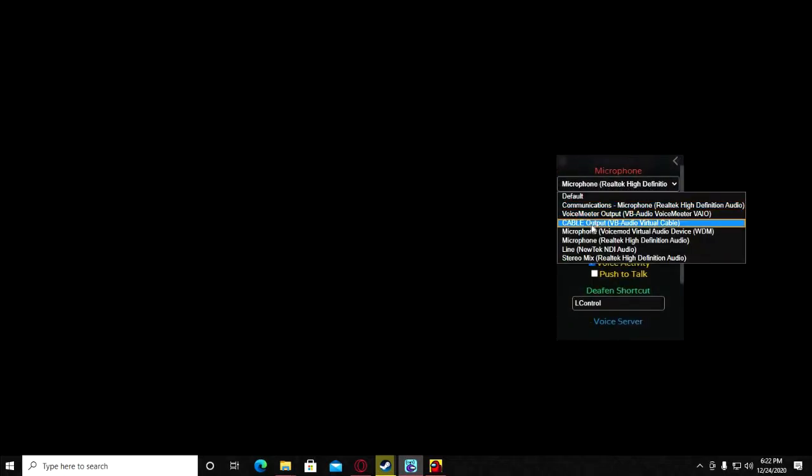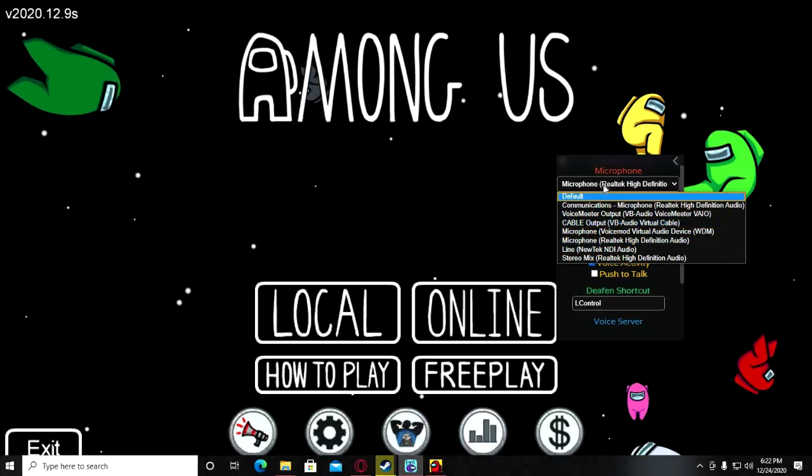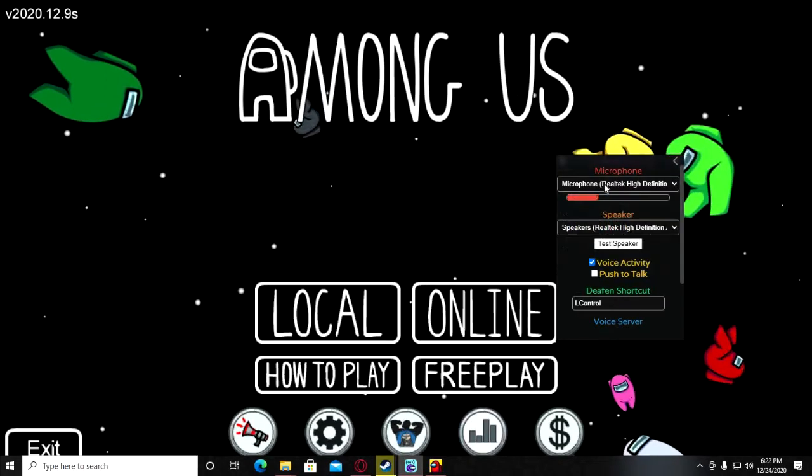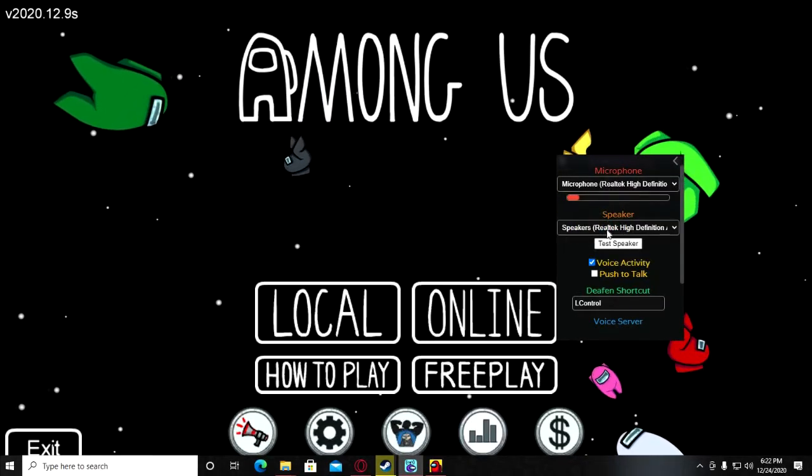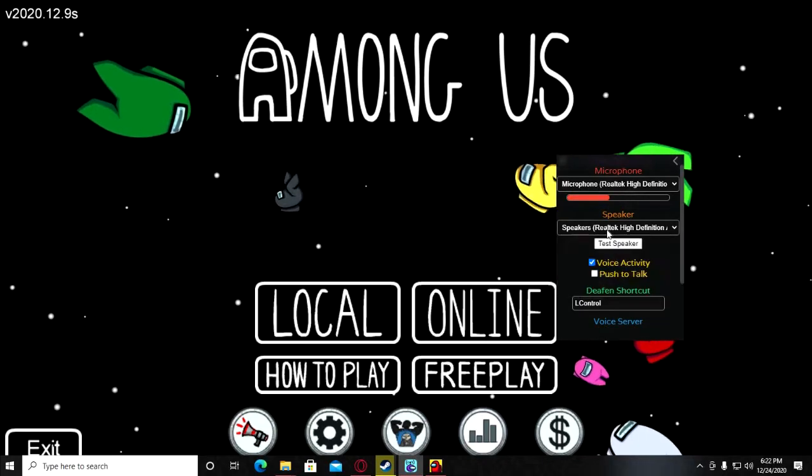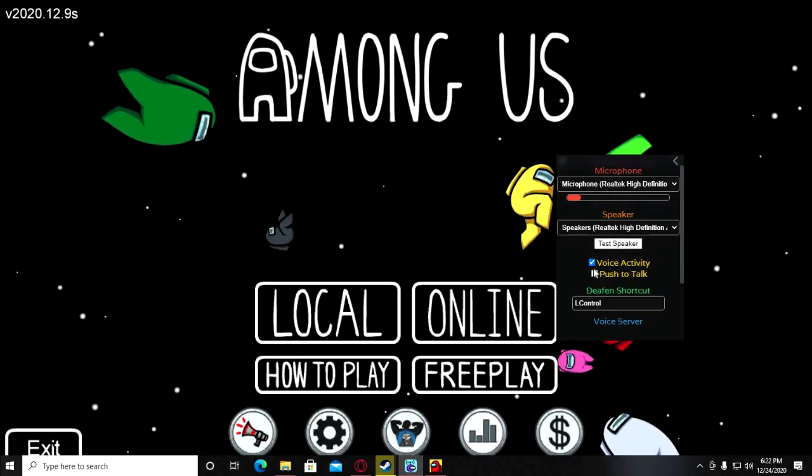It will not work if your Among Us version is old - you should have the latest version of Among Us. In settings, just select your microphone. I'm using my microphone, then select your speaker and you can test the speaker.